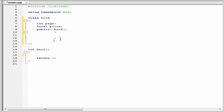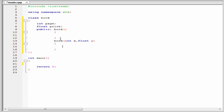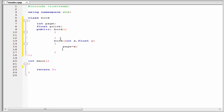Next I am going to declare a parameterized constructor that will initialize the variables page and price. Here we pass two arguments: one integer type, int x, and another float type, float y. Next we define the function inside the curly braces. I am going to write page equal to x and price equal to y.